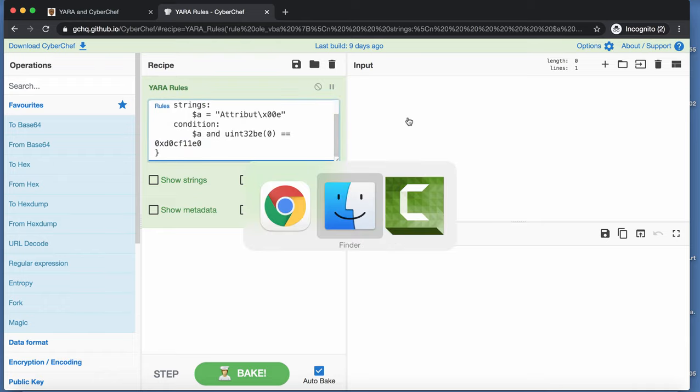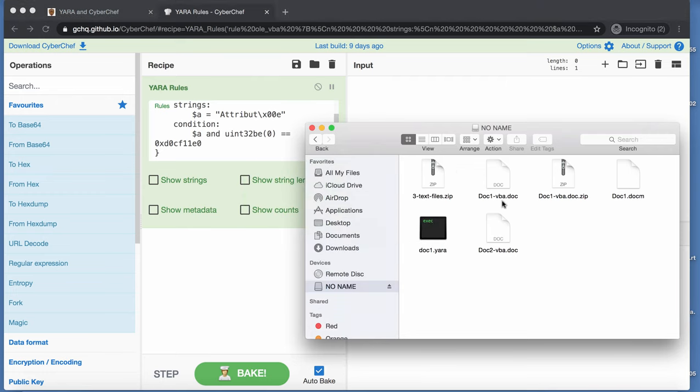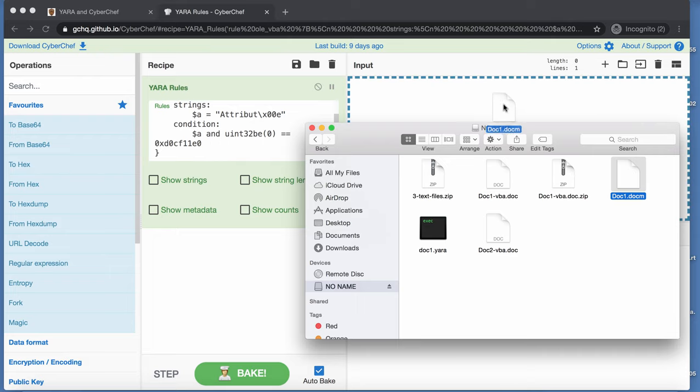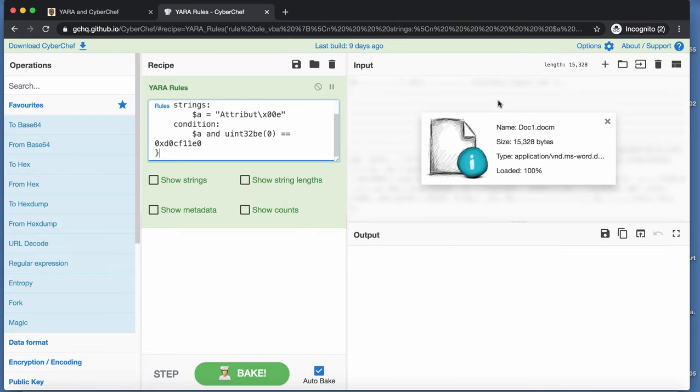And now here I have a Word document, a docm file with macros, the new file format. And as you can see here, there is no detection.